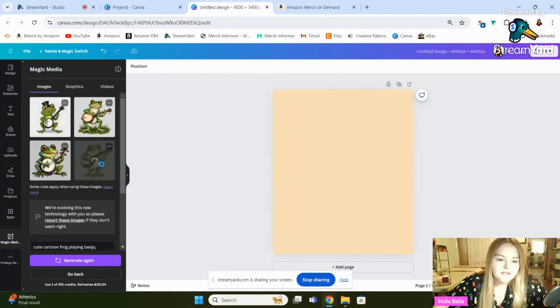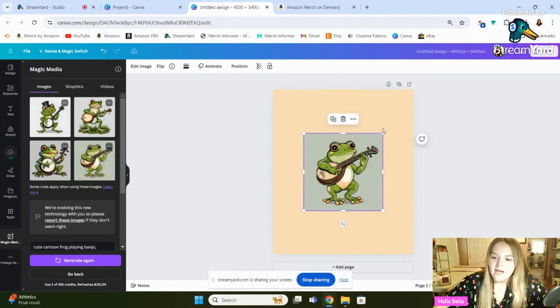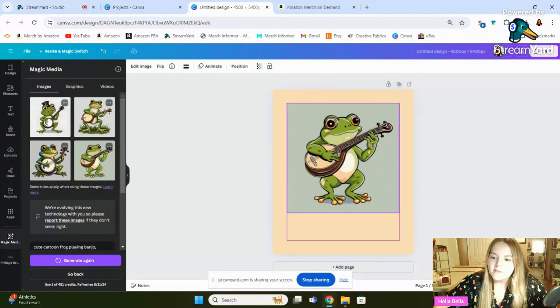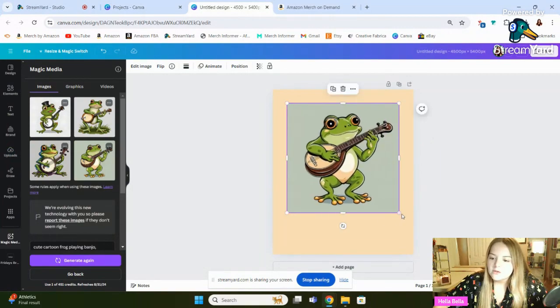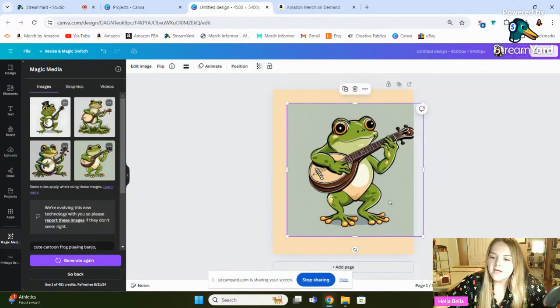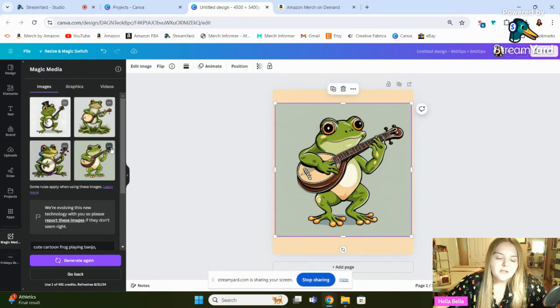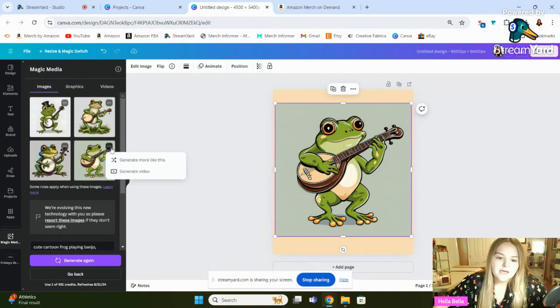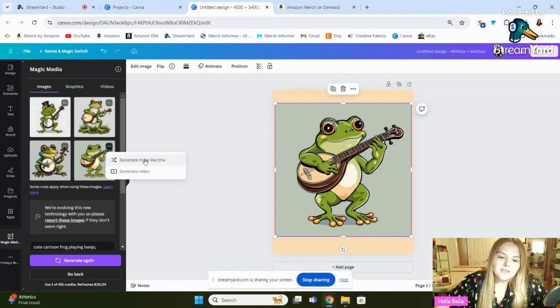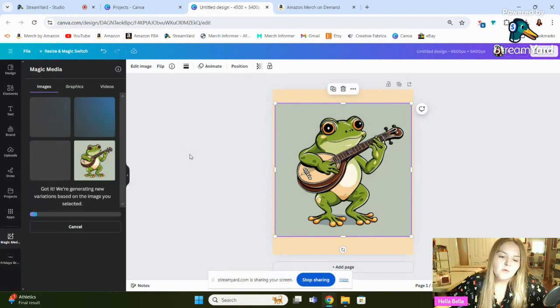So let me take it a little bit further. So let's take this guy. So say you liked him, but you just wanted a couple more options. He's kind of cute the way he is, but I'll show you how this works. So you'll go and click those three dots at the top here, and it'll say Generate More like this. So we'll just click that button, and what it's going to do is it's going to give you three more options.